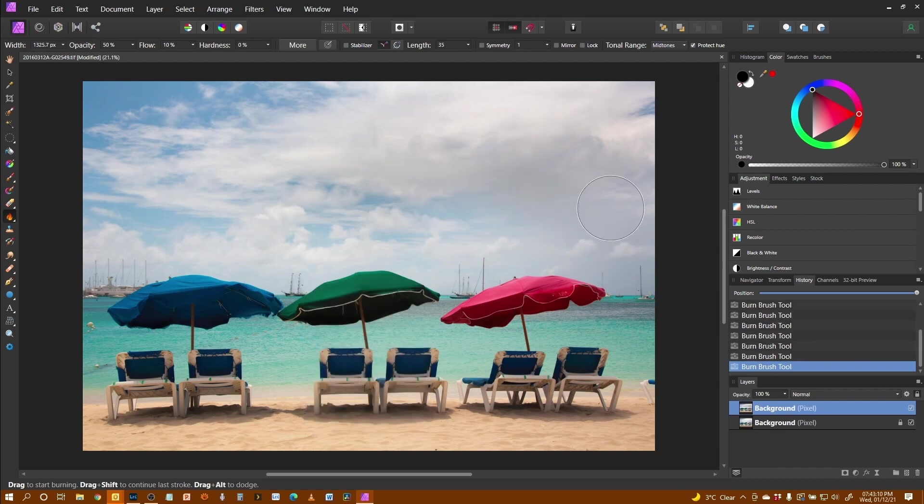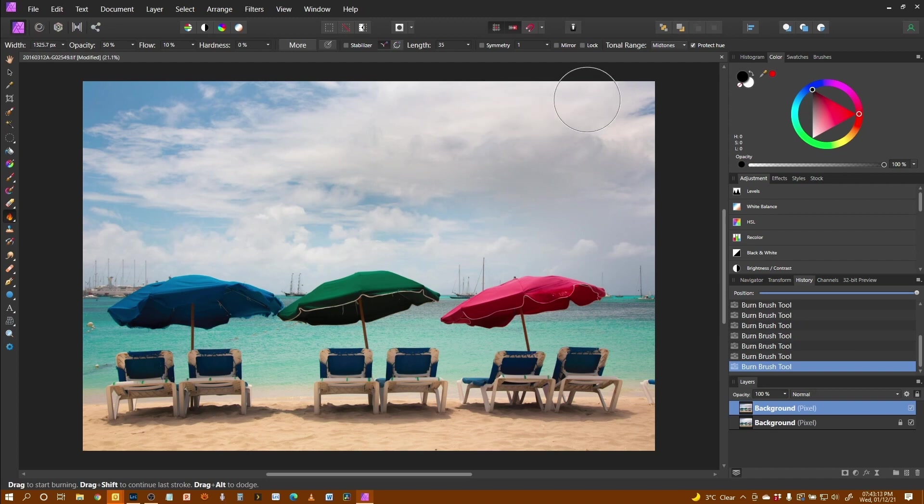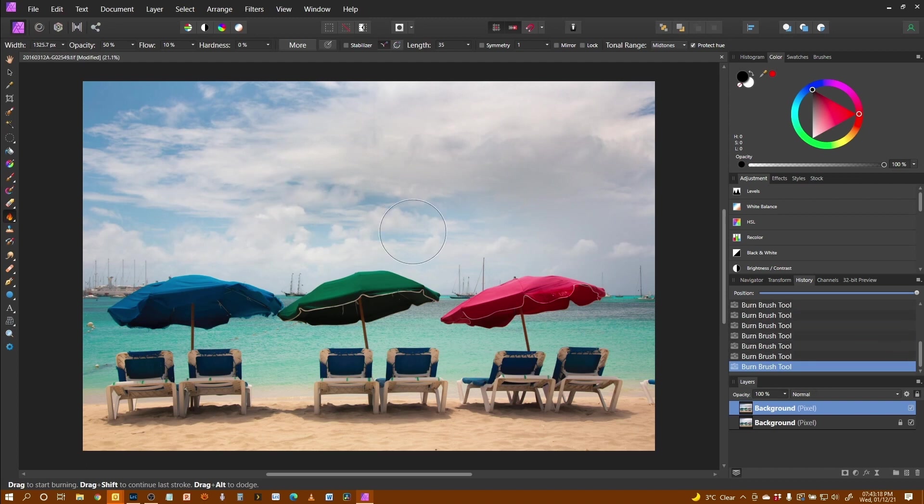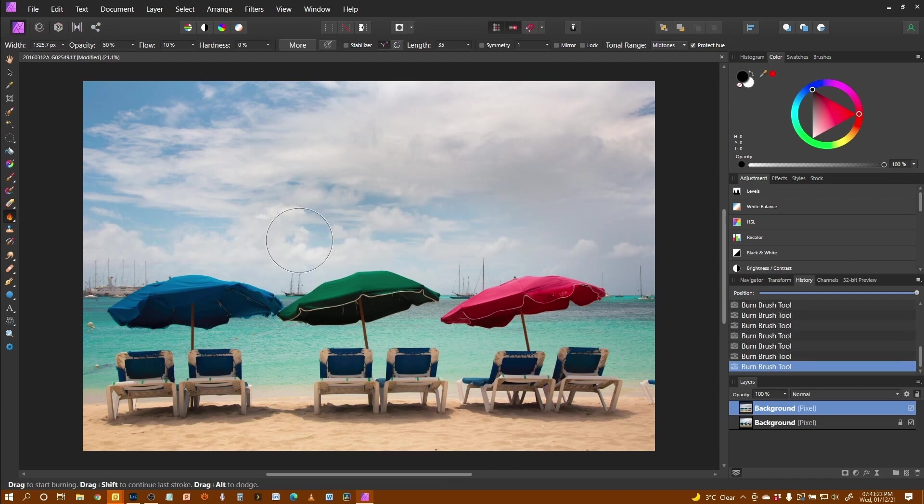And I quite like having this area here quite dark there almost as though it's the underside of the clouds or maybe a little bit of rain cloud coming in. And you can see I've brought in most of the detail now of those clouds which weren't there before.